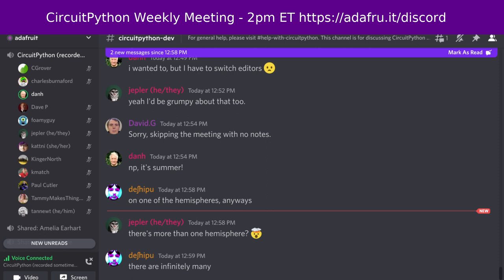I'm Dan, and I'm sponsored by Adafruit to work on CircuitPython. CircuitPython is a version of Python designed to run on tiny computers called microcontrollers. CircuitPython development is primarily sponsored by Adafruit, so if you want to support Adafruit and CircuitPython, consider purchasing hardware from adafruit.com.